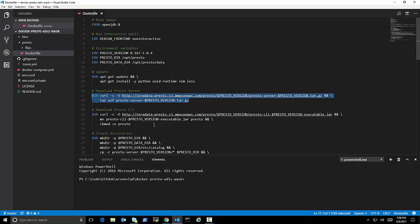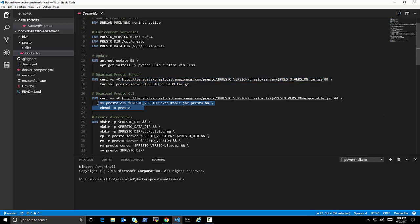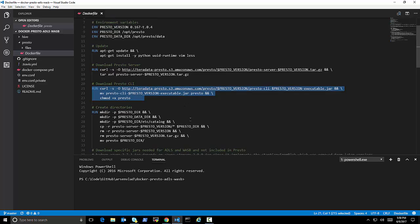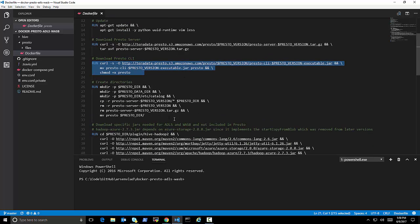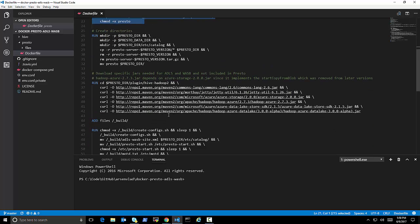It can be another Presto as well, but I'm using this one to prove that this one works. Download the CLI of Presto. Create the directories. Move the data into the directories.